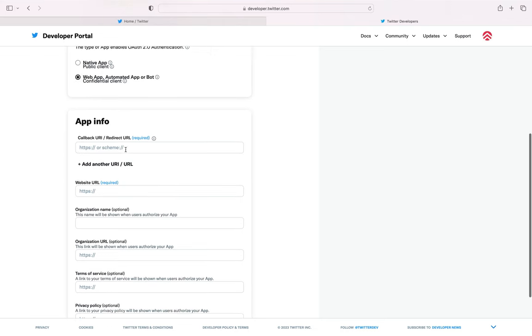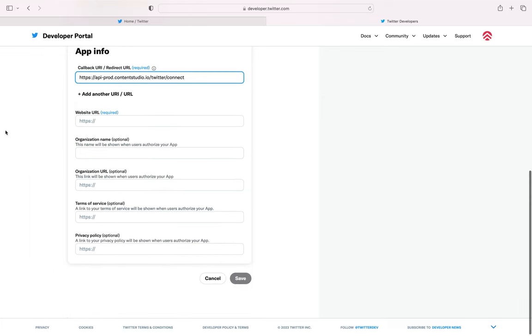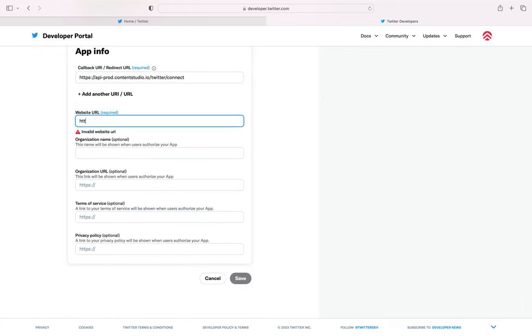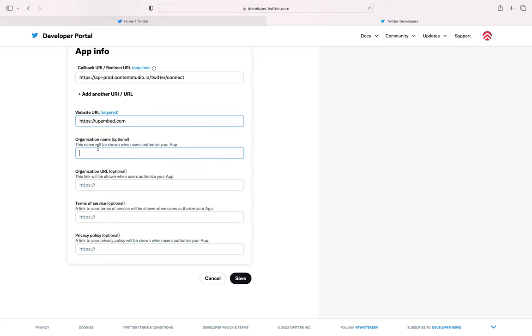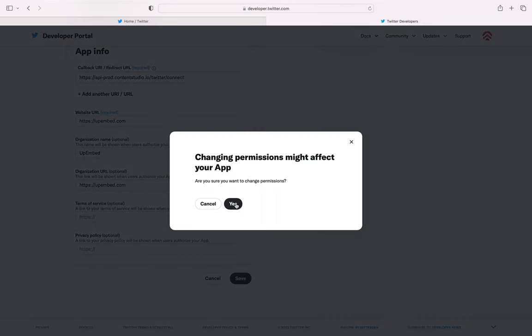Scroll down to App Info. Under Callback URL, add the URL shown on screen. You can copy-paste this URL from the document shared in the description box below. Under Website URL, add your website URL. The remaining fields are all optional and you can fill them as required. Click Save and Yes.